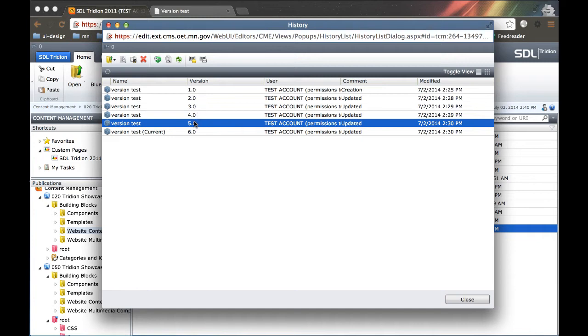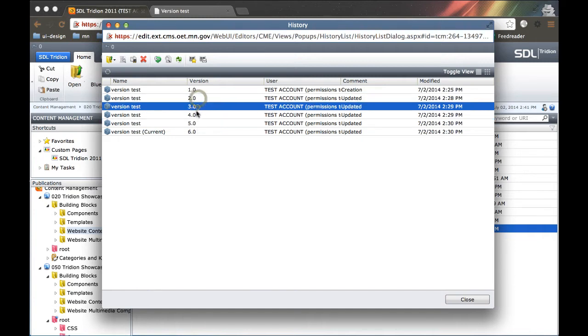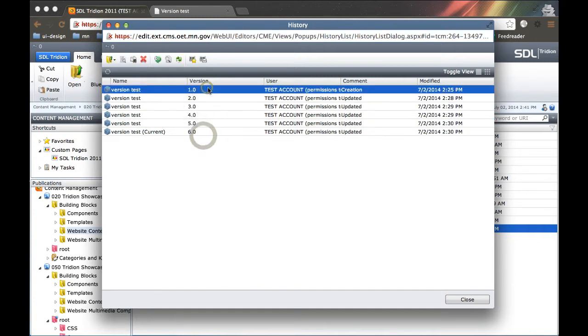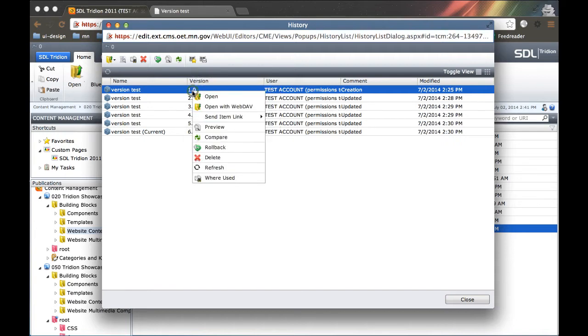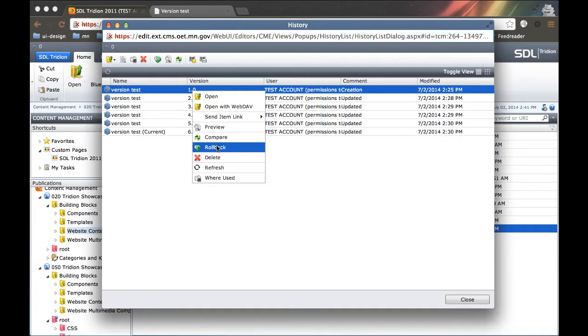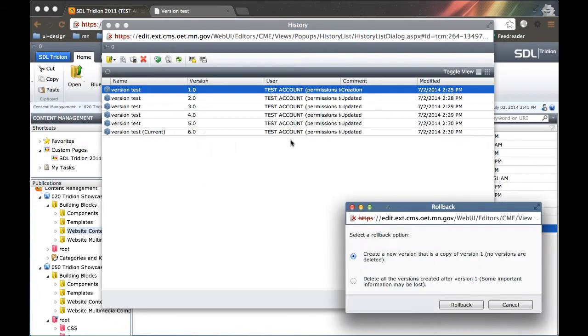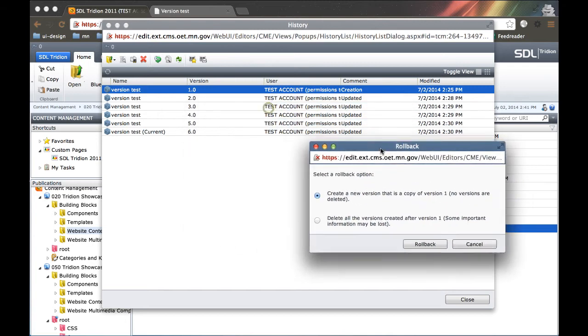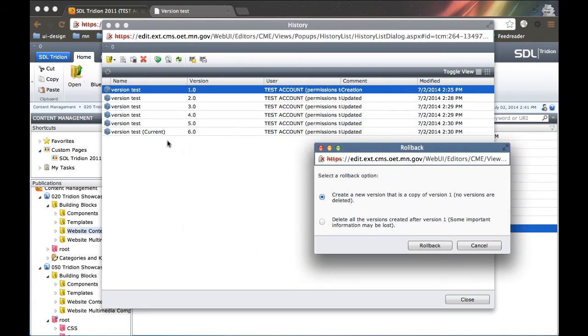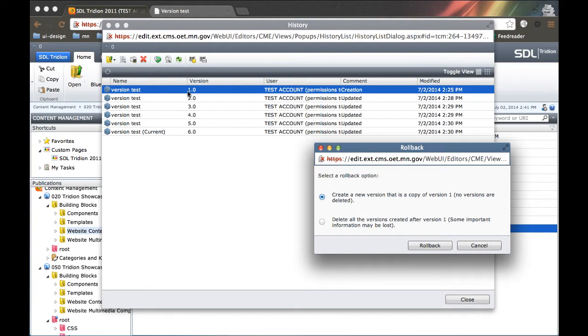We can also roll back. Let's say I just really hated version 2 through 6, and I just want to start over. I can right click on the version that I want to roll back to and click roll back, and I've got two options. I can either create a new version that is a copy of version 1. So version 7 will show up here, but it will be a copy of version 1.